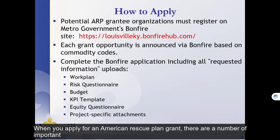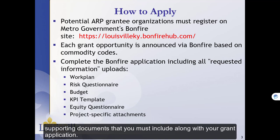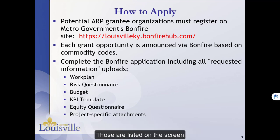When you apply for an American Rescue Plan grant, there are a number of important supporting documents that you must include along with your grant application. Those are listed on the screen, and I will be describing each one.